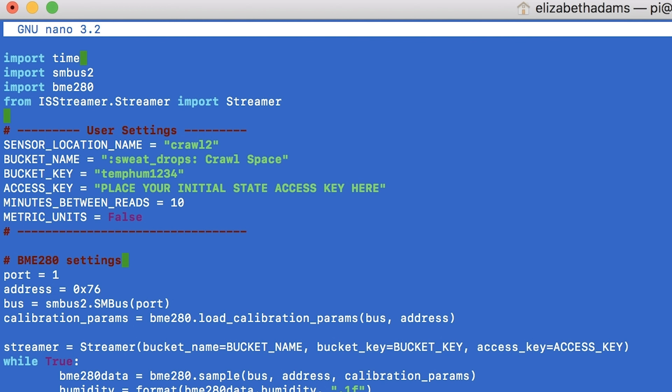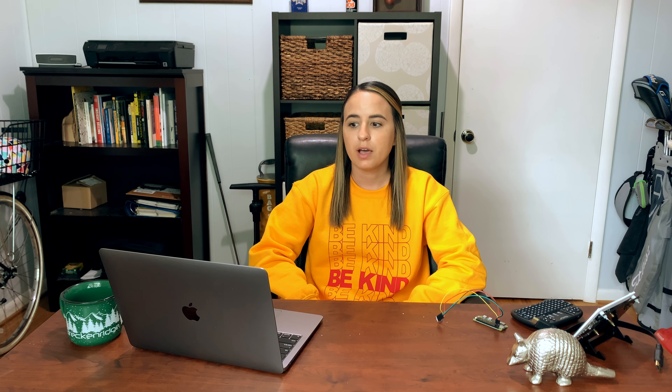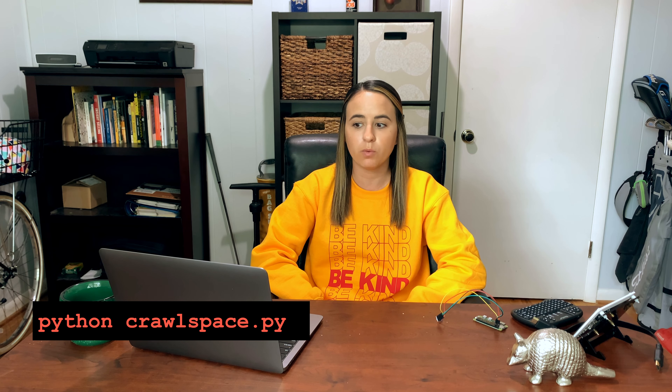This is best done by SSH-ing into your Pi from your computer. Lines 7 through 12 of the script are all changeable. Line 7 is your sensor location name. Line 8 is the bucket name. Line 9 is the bucket key. Line 10 is the access key, which you can find in your Initial State account under My Settings. Line 11 is how many minutes between sensor readings. Line 12 is whether you want metric units or not. Save your changes using Ctrl+X, hit Y for yes, then Enter to exit. Type python crawlspace.py to run the script. If you're using a different data visualization tool, you can change this script to work for you.